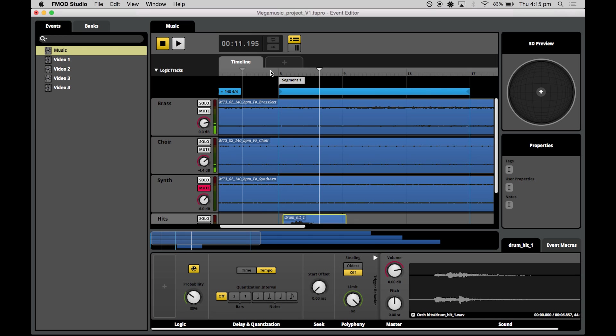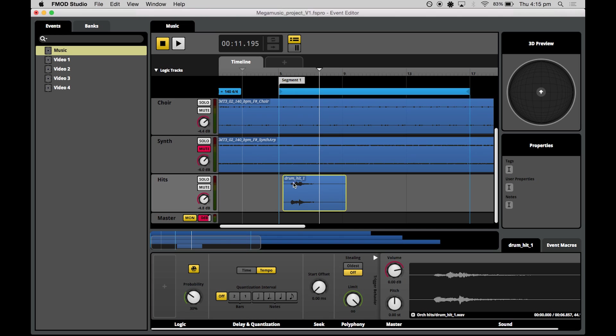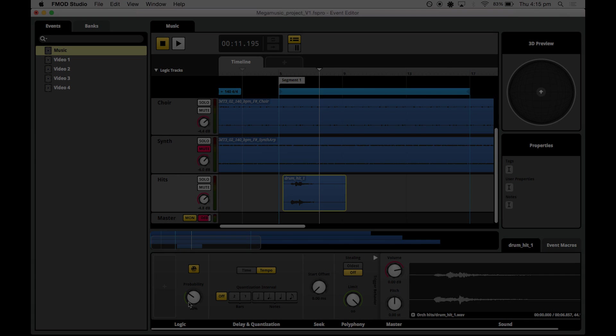So we auditioned this piece a few times and heard that the hits region in this track right here only plays 30% of the time according to its trigger probability.